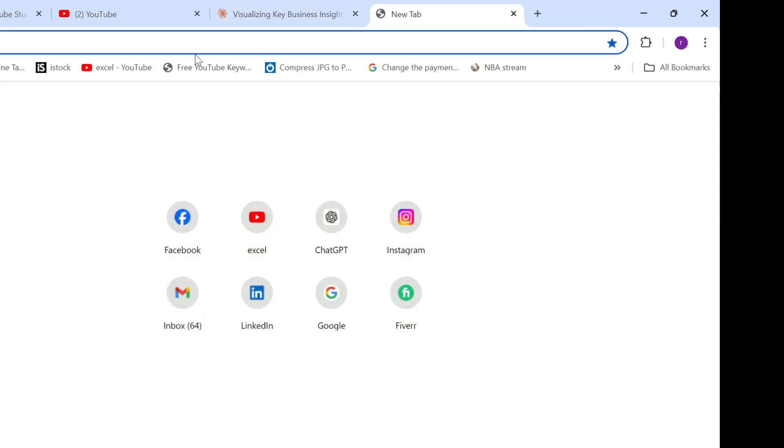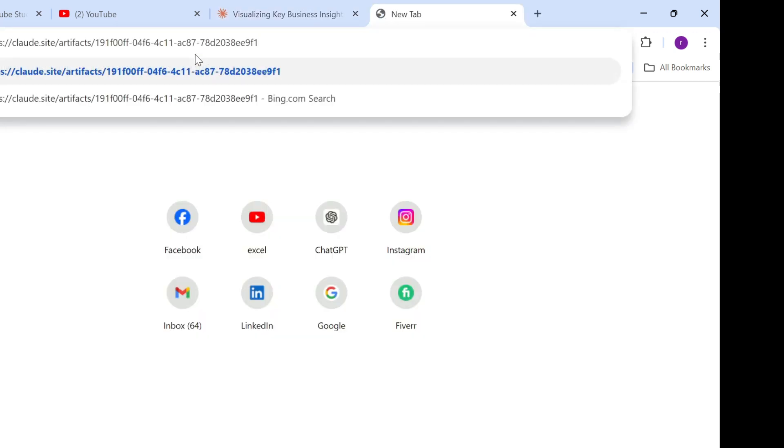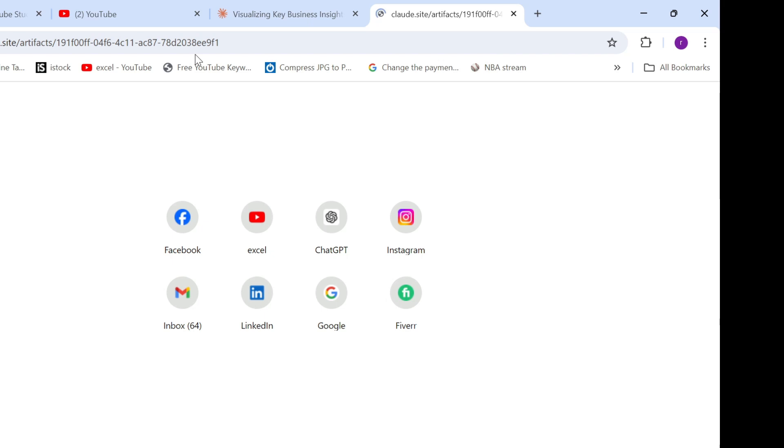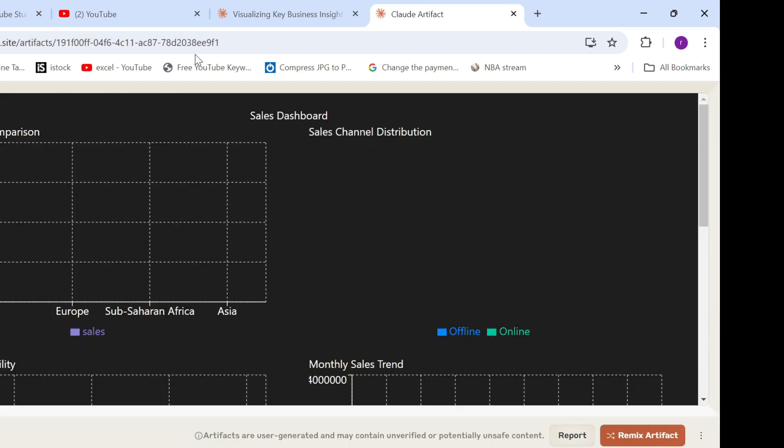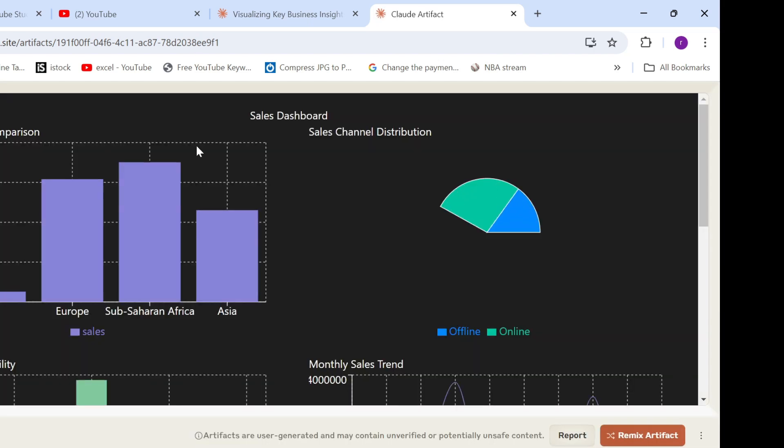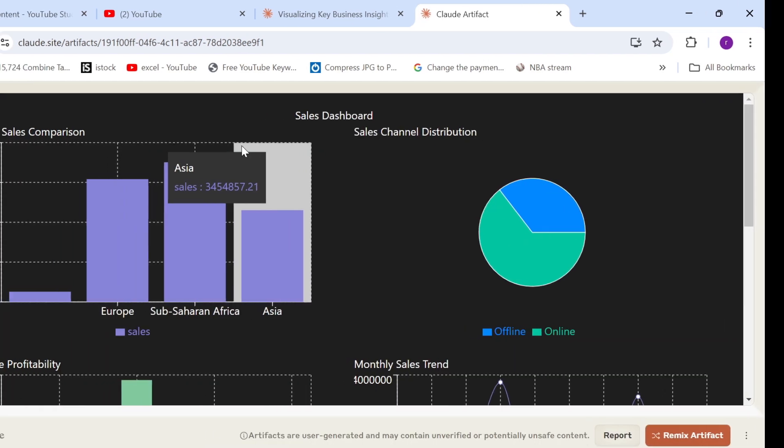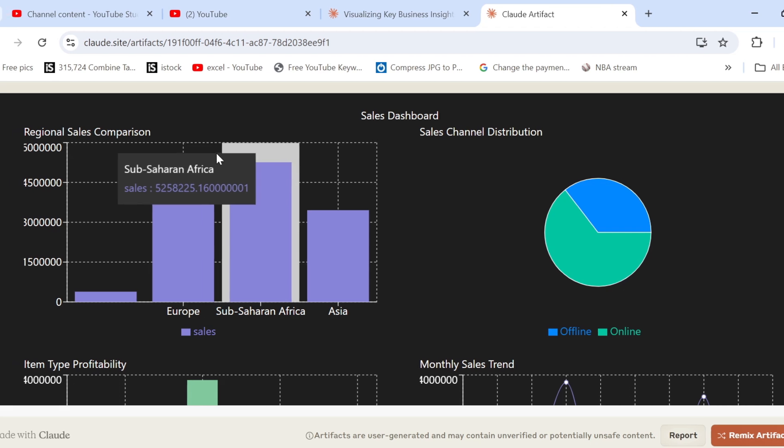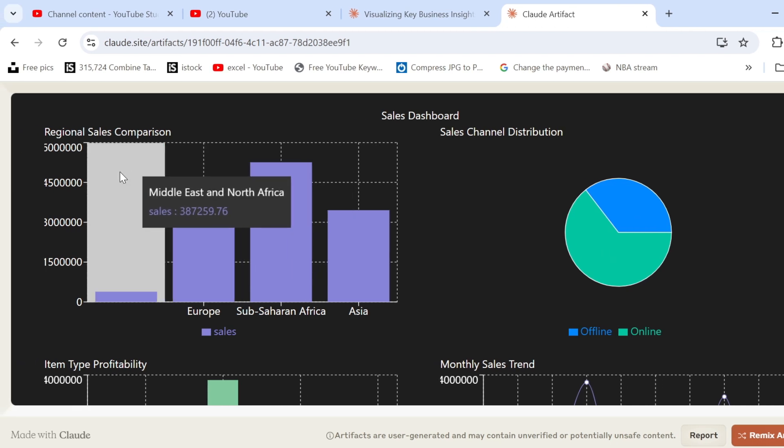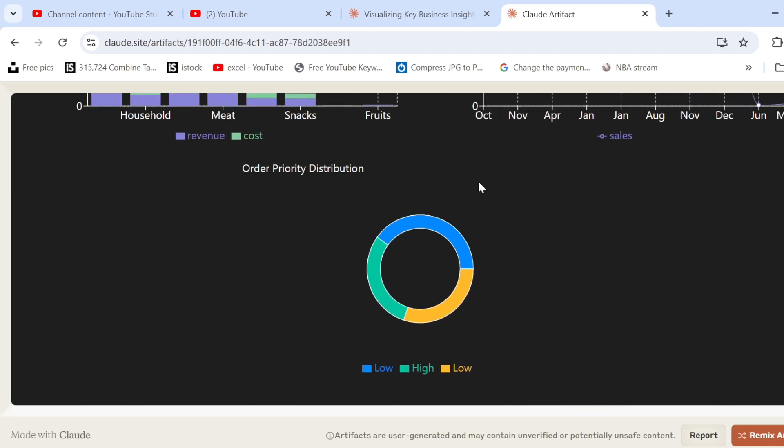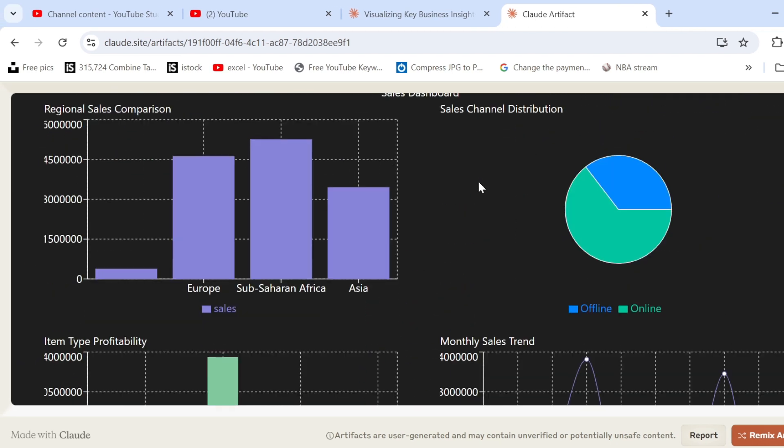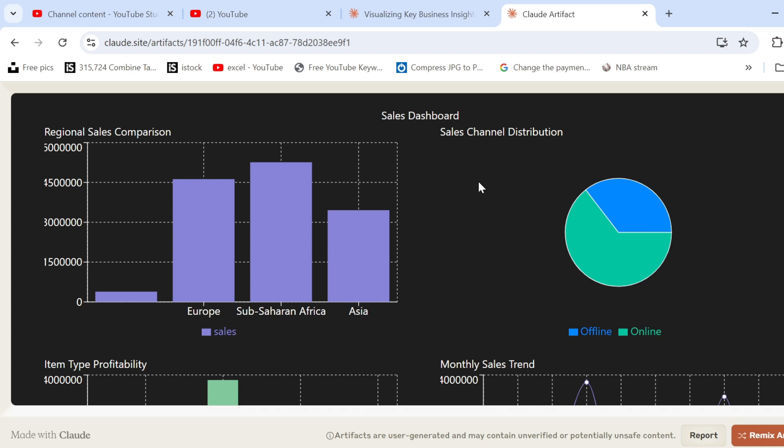So I'm just going to go here, paste the link, press enter. And this is how our dashboard looks like. Imagine you did this in just five minutes. This is insane. And I'm sure you can impress your management.